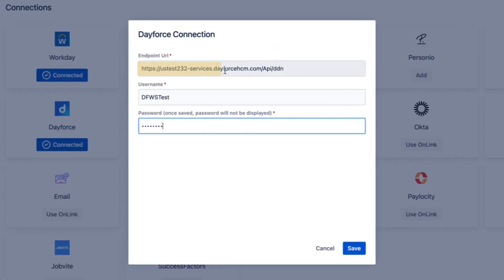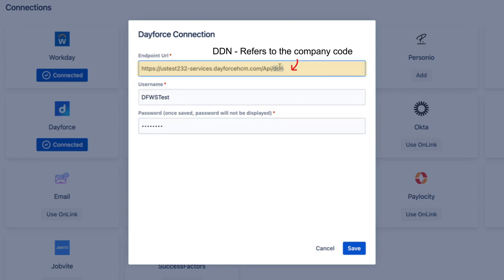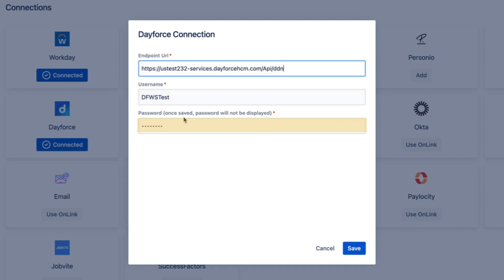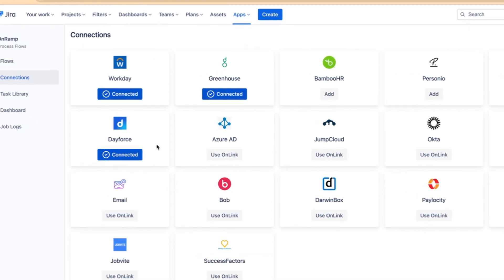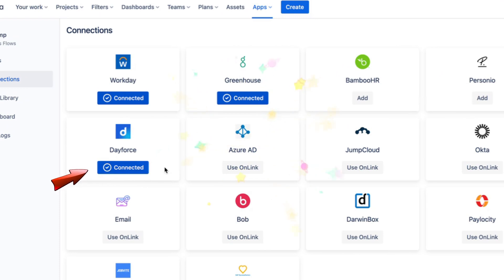one up using the sandbox Dayforce credentials. DDN refers to the company code. When you set it up, you set the company code in the URL along with the username and password. This is how Dayforce allows applications to connect to its API. If the connection is successful, you'll see the connected status on